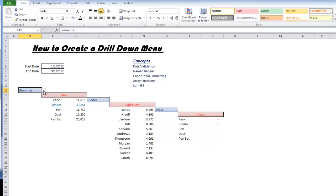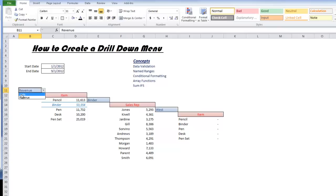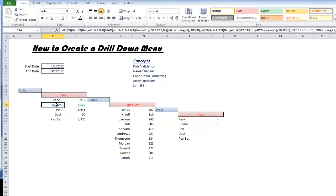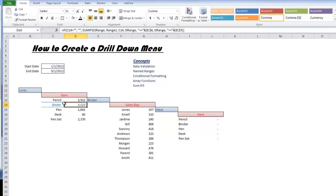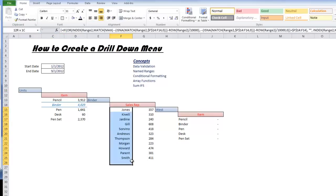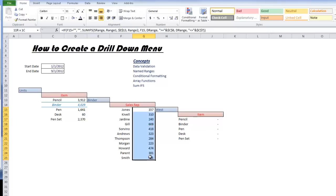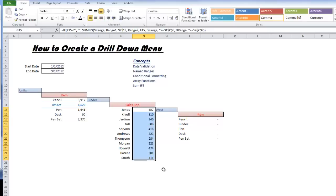The other neat thing is you can actually change the values you're looking at. Currently we're looking at revenue, but what if I wanted to see units? Then I'm looking at units per binder and the amount of units each person sold.